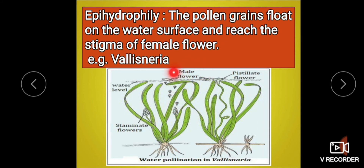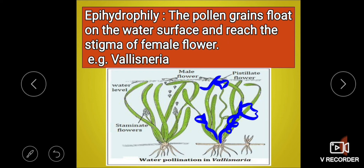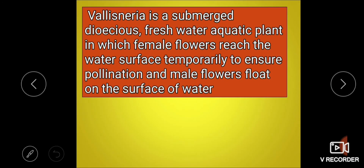In Vallisneria, male flowers float on the surface of water. Female flowers, at the time of fertilization, come up to the surface. After fertilization, their pedicel again coils — the stalk coils and they go to the bottom. So before pollination they are at the base; at the time of pollination they are at the surface; and after pollination they return to the base. Vallisneria is a submerged, dioecious, freshwater aquatic plant. Zostera is a marine plant; Vallisneria is a freshwater plant.